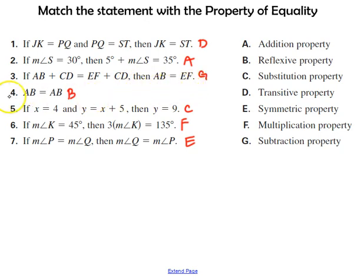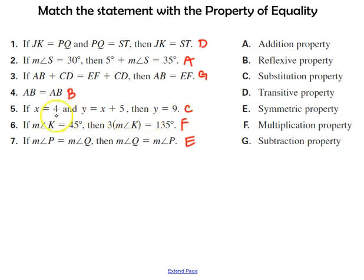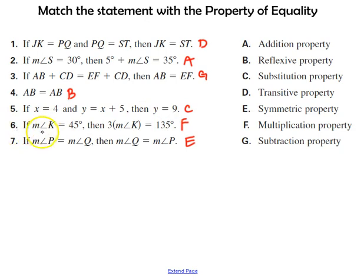Number four, you should have gotten the reflexive property: the length of segment AB is equal to the length of segment AB. In number five, if X equals 4 and Y equals X plus 5, then Y equals 9. We took the value of X as 4 and substituted it into the second equation — that's the substitution property. Number six: if the measure of angle K is equal to 45 degrees and you multiply both sides by 3, it is still a true equation using the multiplication property.